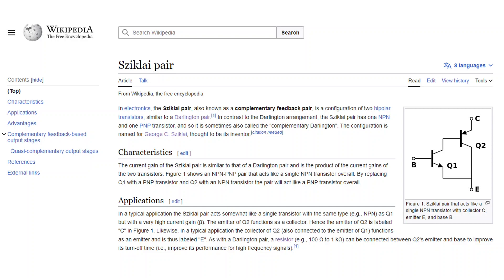For example, here Q2 is a PNP and Q1 is an NPN, right? So you have two different types. Together, these two transistors act as if they were an NPN transistor.